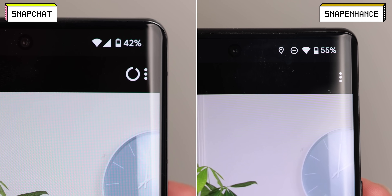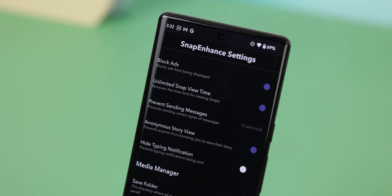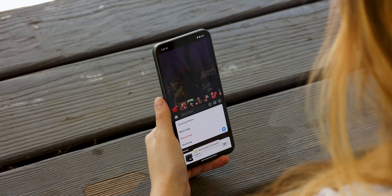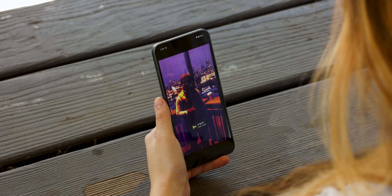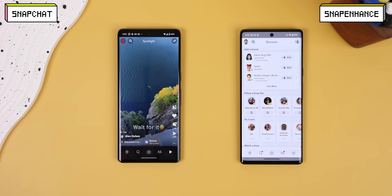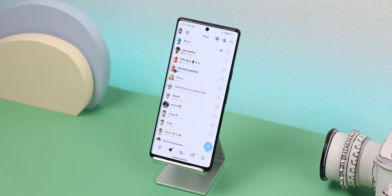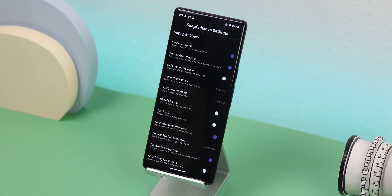You can remove the time limit when viewing snaps. Of course, it'll also let you block all the ads, let you download any stories or snaps you receive without notifying the other person, and replace the Spotlight screen with the older Discover page to find people you know, and a lot more. The possibilities are endless with this mod, and when you enable it, you can find those extra perks by tapping on the new gear icon in the top right corner of the chat page.